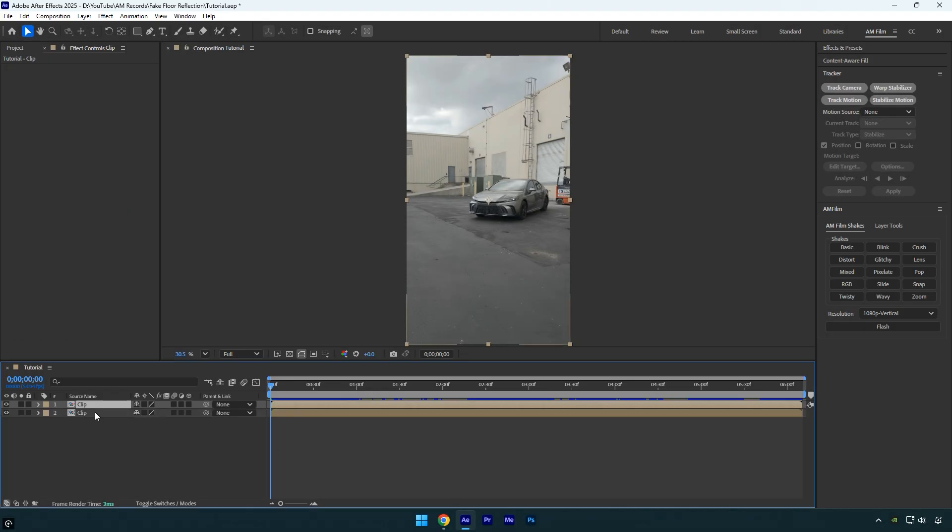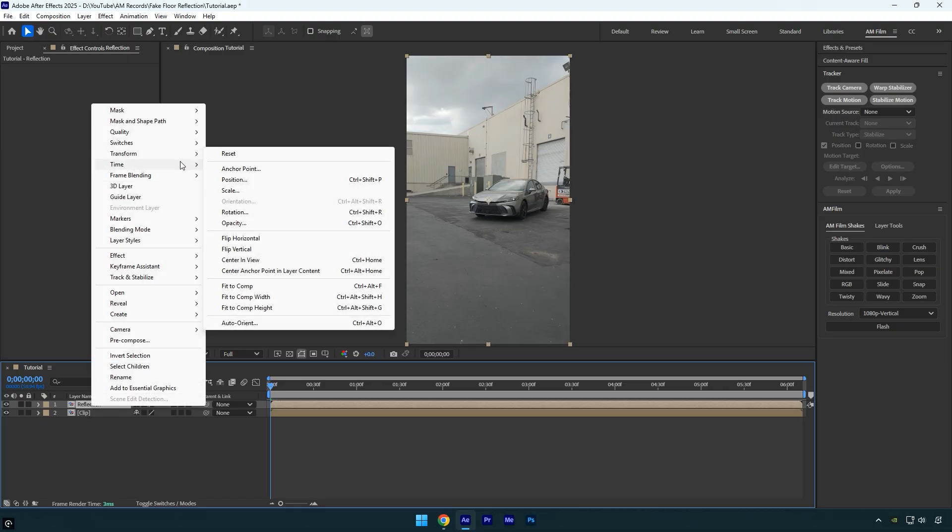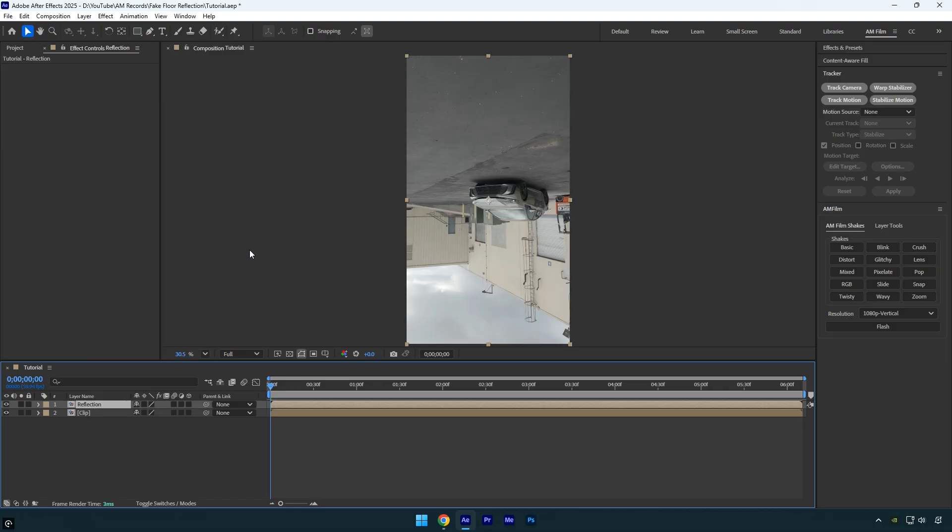Start by duplicating the layer, and to stay organized, rename it reflection. Now right click on the reflection layer, go to transform, and select flip vertical to flip the video.